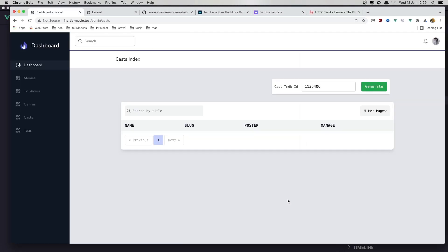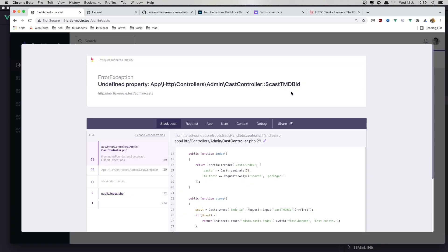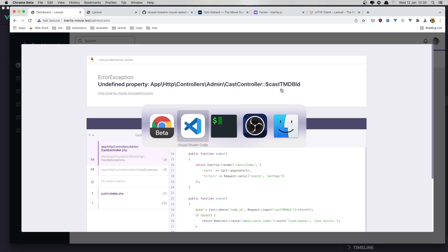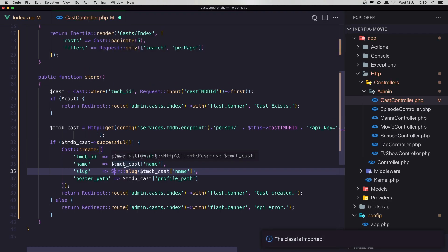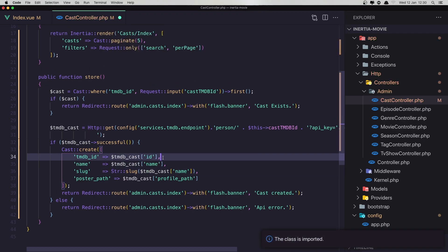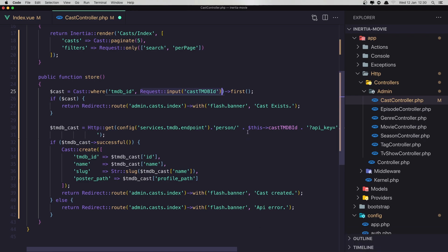Testing reveals errors: the controller has an undefined property cast_tmdb_id, so we need to import the correct class. We also need to add the fillable property to the Cast model. After fixing the import and saving, we try again.